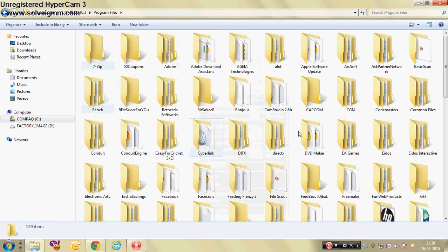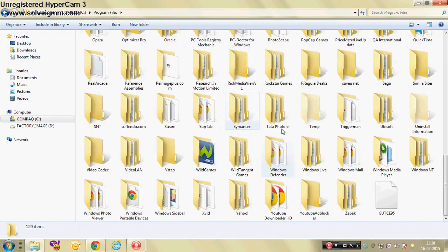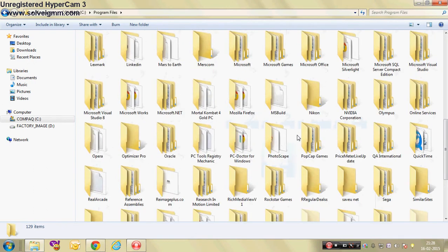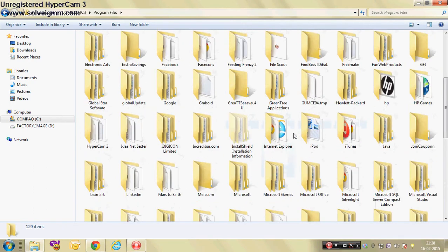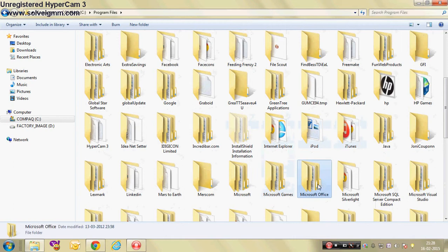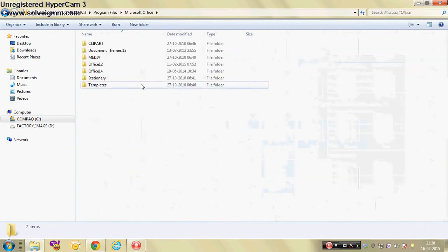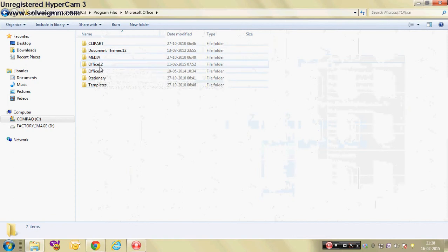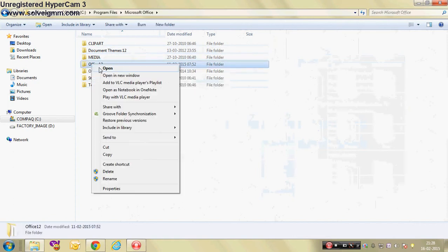Now here you will get a file which is Microsoft Office. Just open it and you will get many files, so you have to select one of them which is Office 12. Open Office 12.